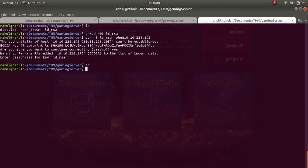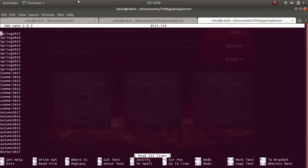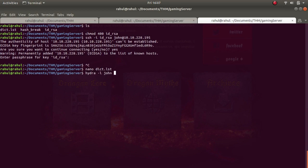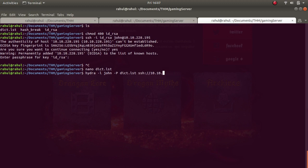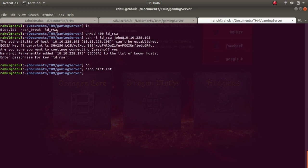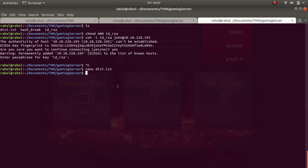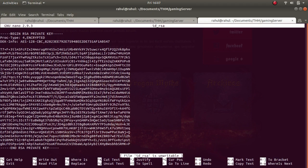The next thing I did was I thought this dict.list has the password to john user, so I ran Hydra -L john -P dict.list against 10.10.228.195. But let me tell you this was a rabbit hole. The purpose was to use the keys in this list to break the id_rsa. After Hydra didn't work, I went with the second approach: using dictionary.list to break the key phrase in id_rsa with John the Ripper.